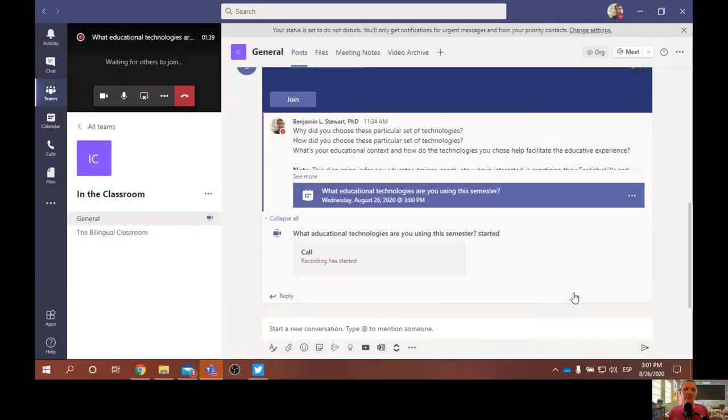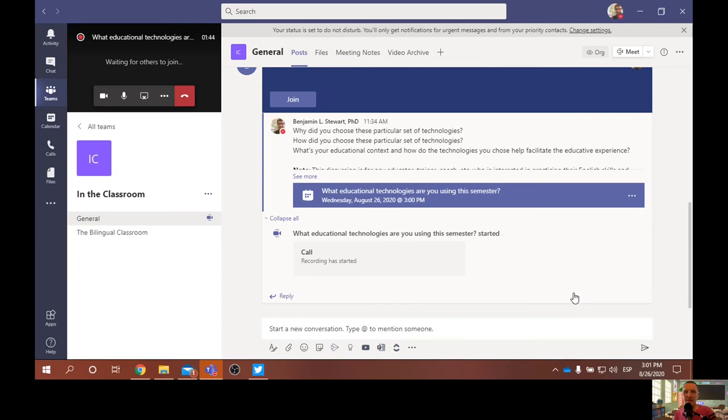Hello, and welcome to In the Classroom, an educational podcast making teaching and learning more transparent. My name is Benjamin Stewart, and today is August 26th, 2020.